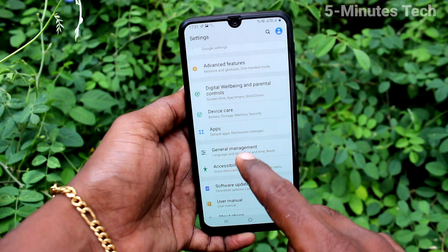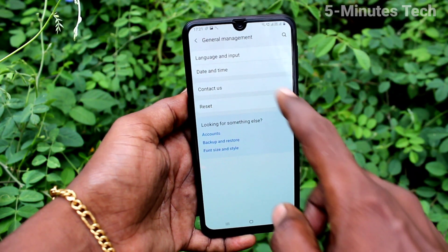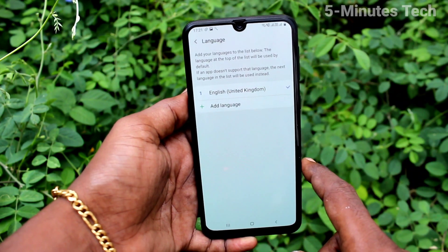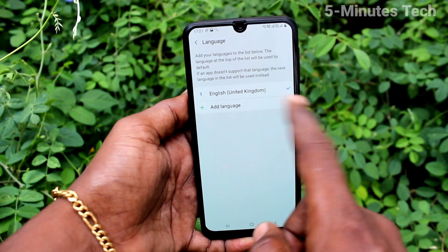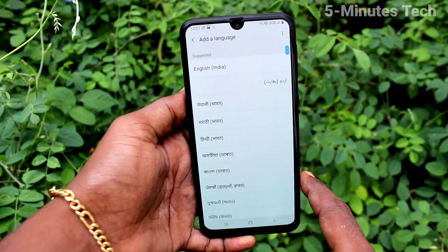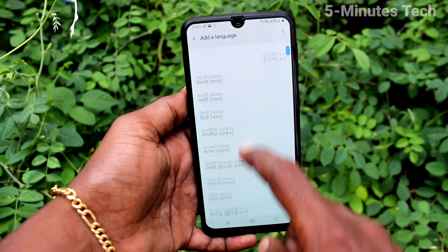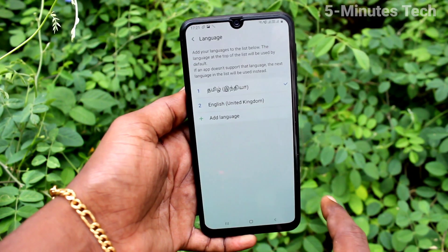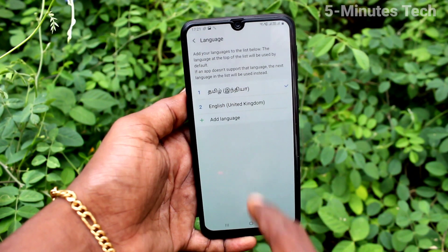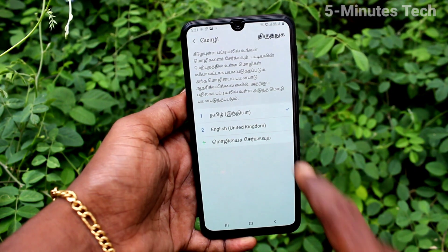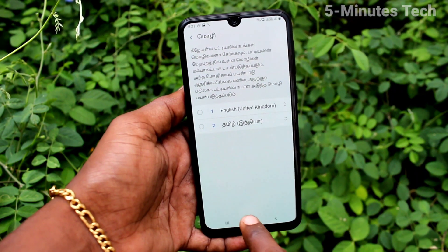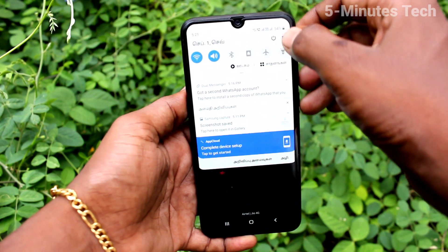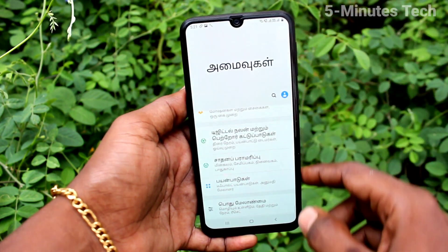Click on General Management, then click on Language and Input, then click on Language. Click on Add Language and select any language of your choice. Here I select Tamil and click on Set as Default, so it will be directly applied. Yes, the language has been changed to what I selected.